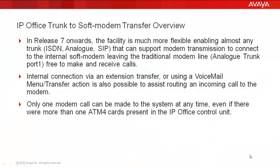Before we start the configuration aspects, let's first cover a few notables. The capability to transfer a call over any trunk type to the internal soft modem has been available since IP Office Release 7. And as you see in this first bullet, this will also free up traditional modem sensing duties of analog trunk port 1.